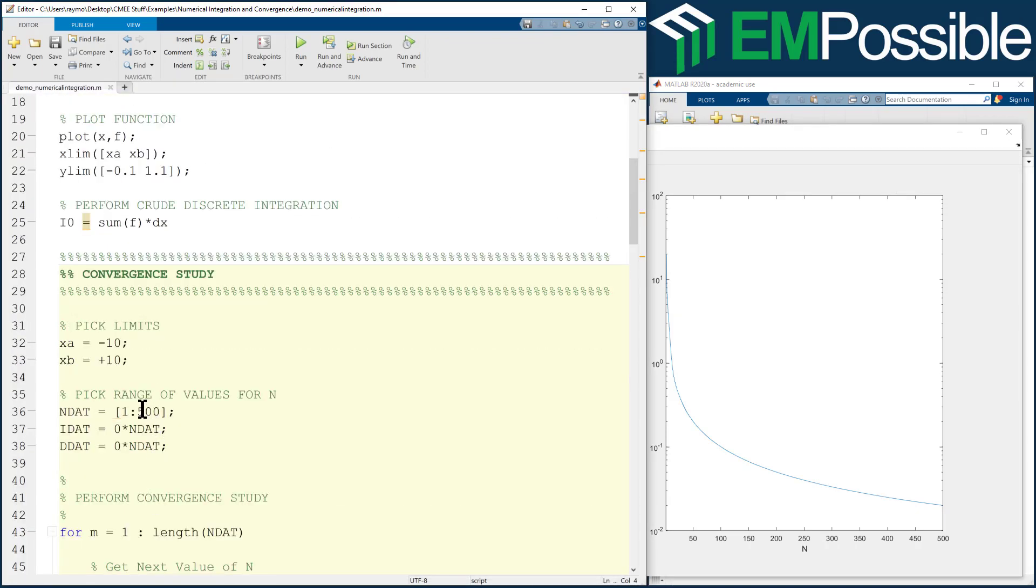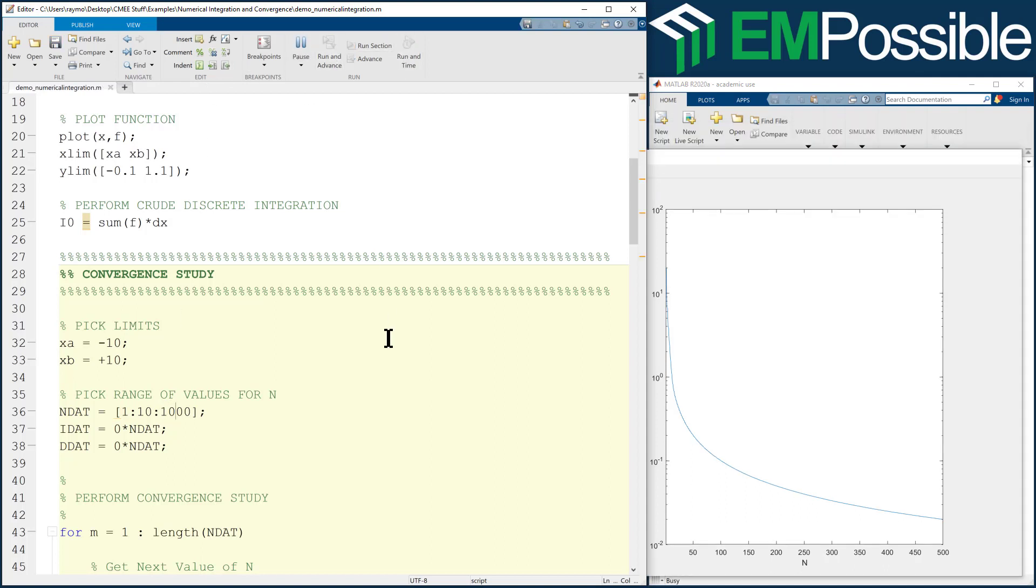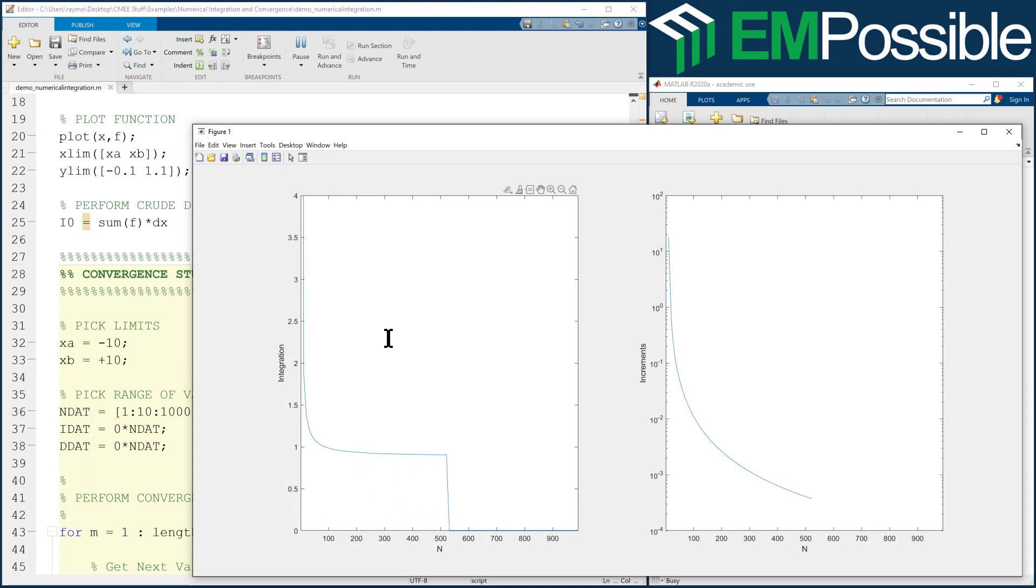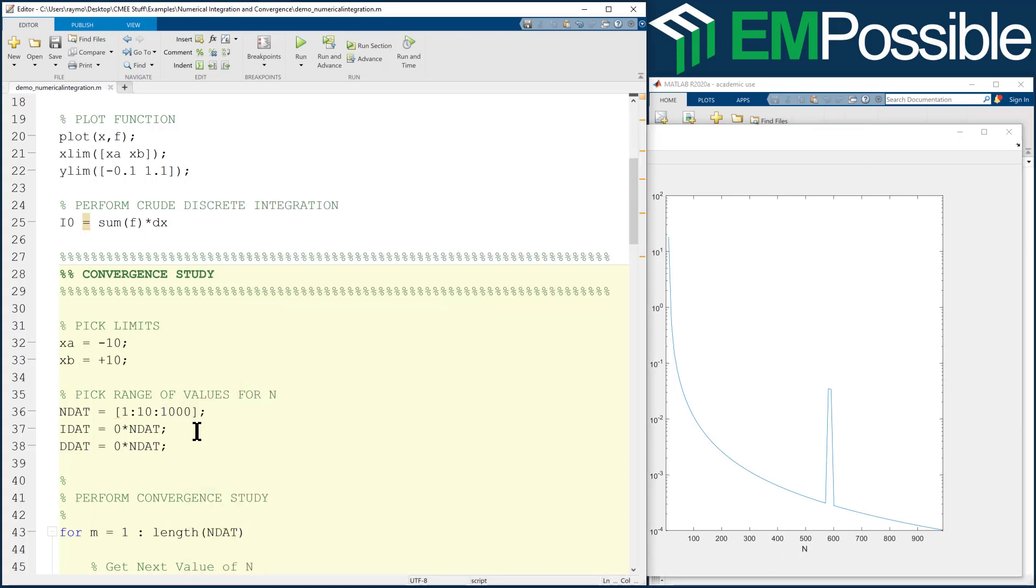So let's make this, I don't know, every 10 up to 1,000, something like that. Now it's filling in much quicker. And we're still resolving things quite well. Maybe instead of 1,000, let's try 10,000.